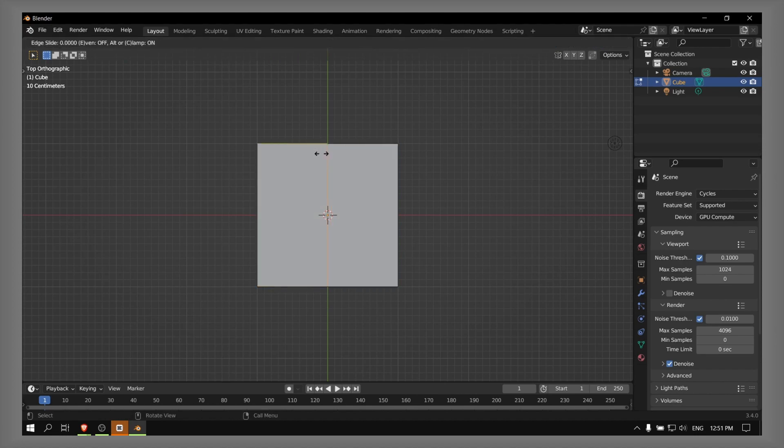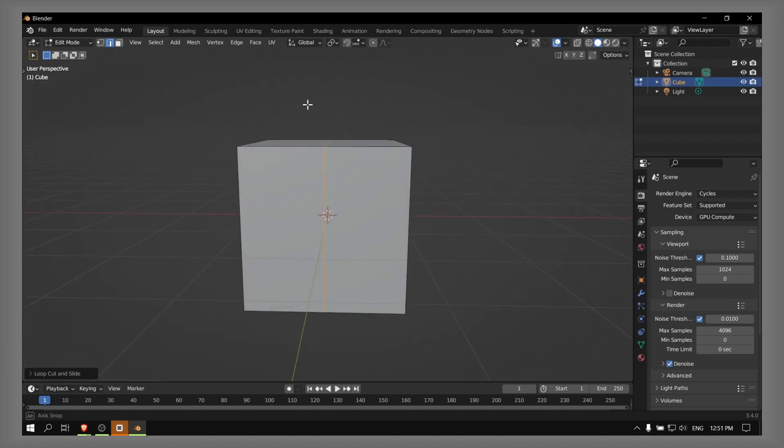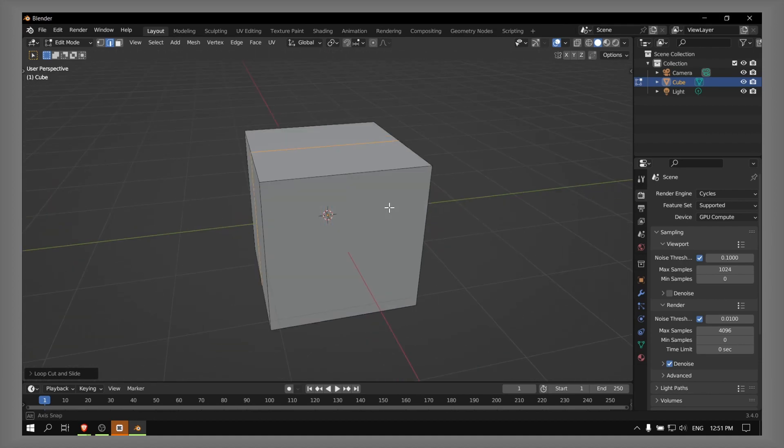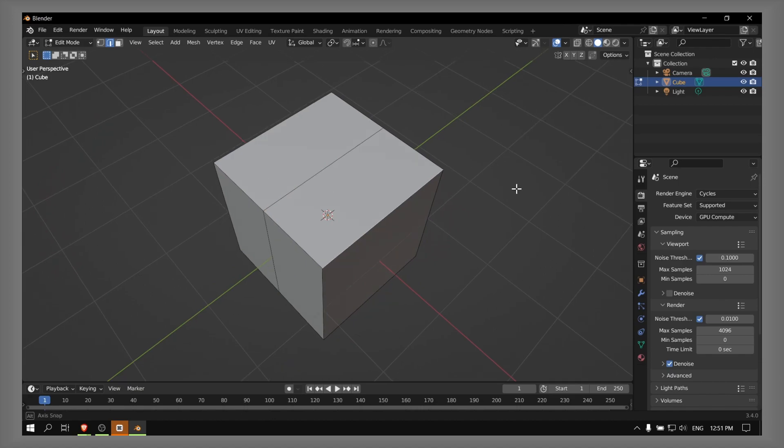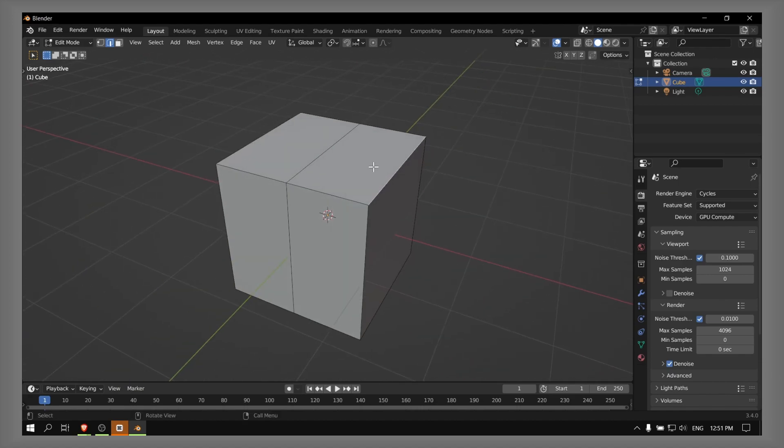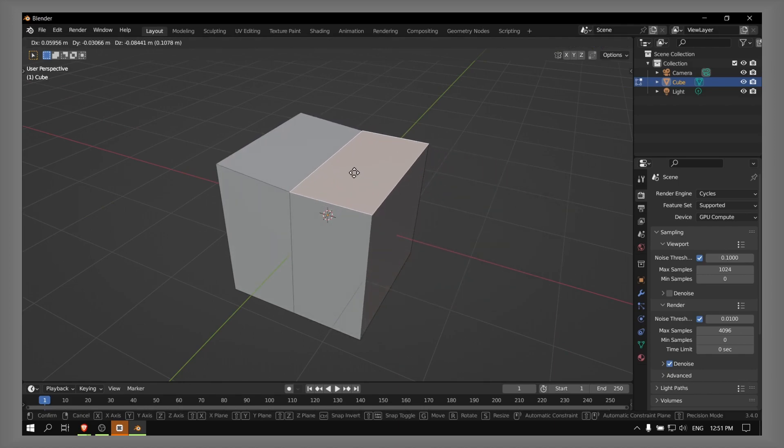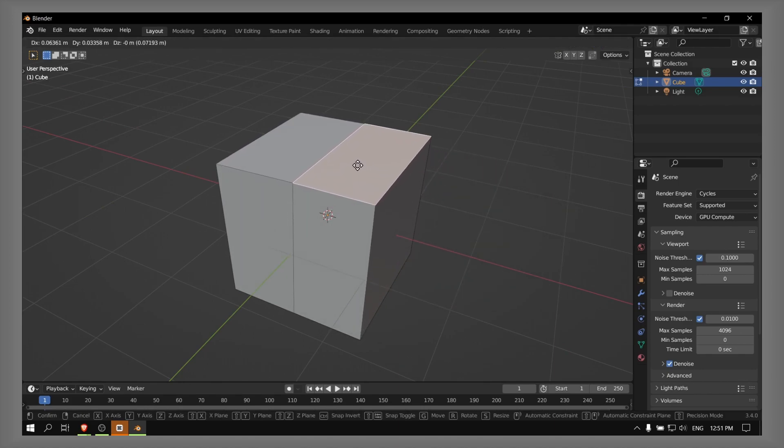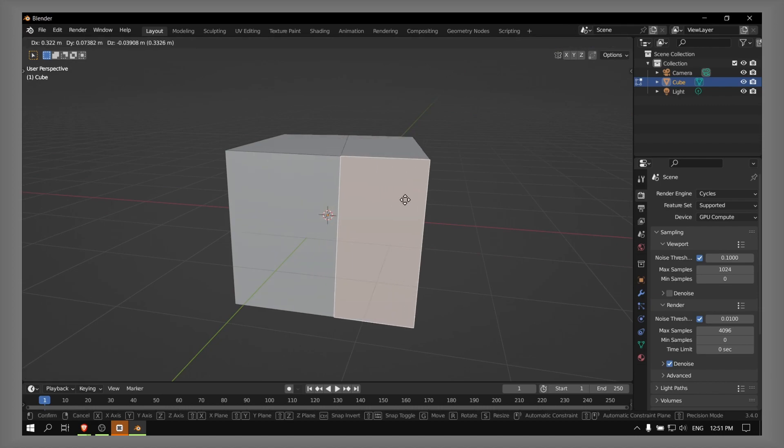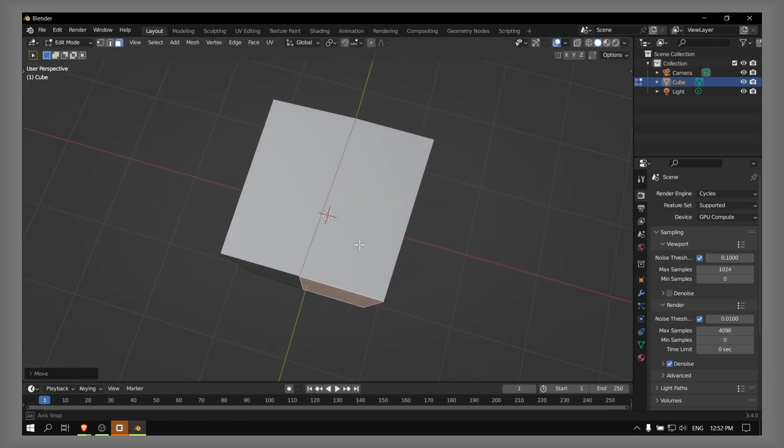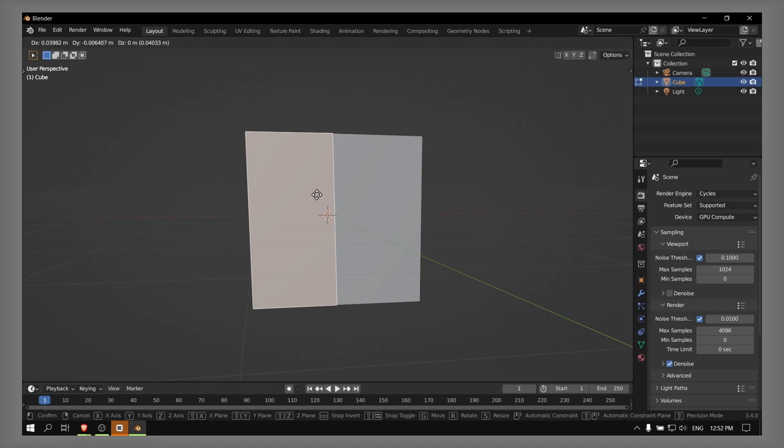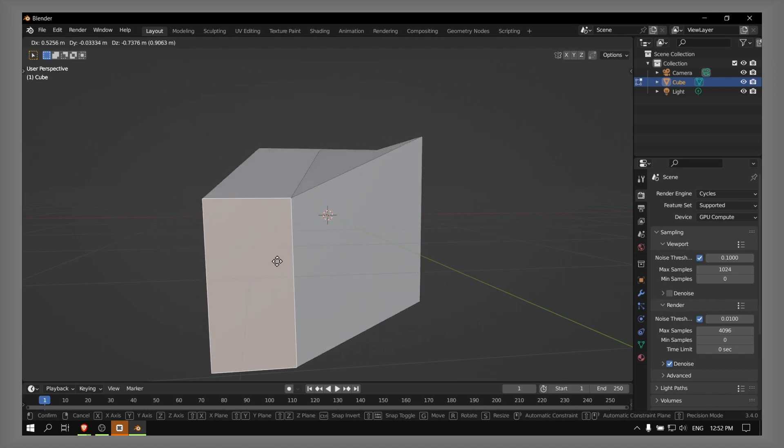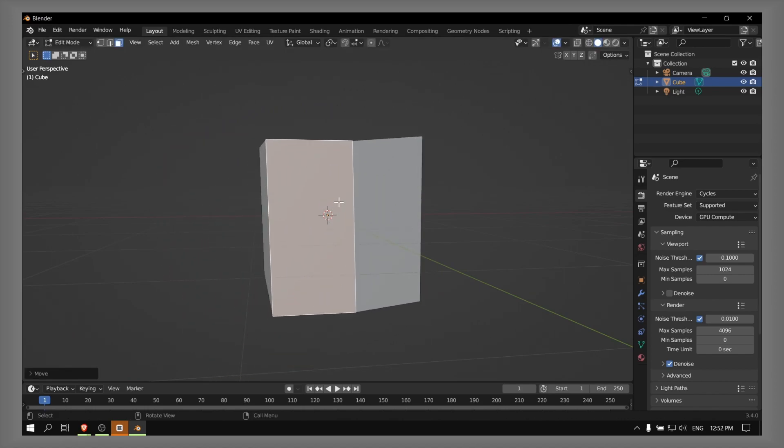And now we have the cube cut in half. If you select this half, now you can basically move it, or you can move this part. You can see now the cube is cut in half.